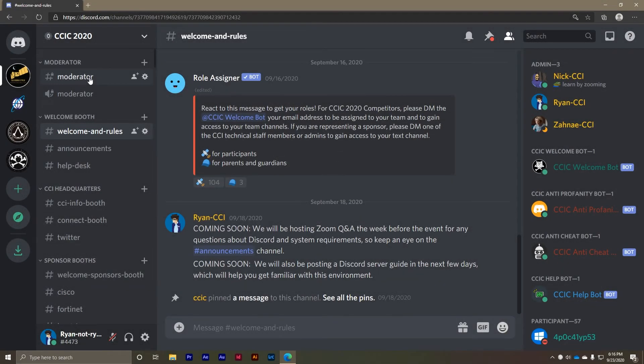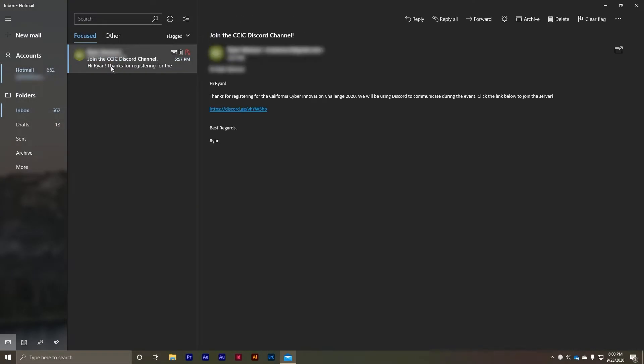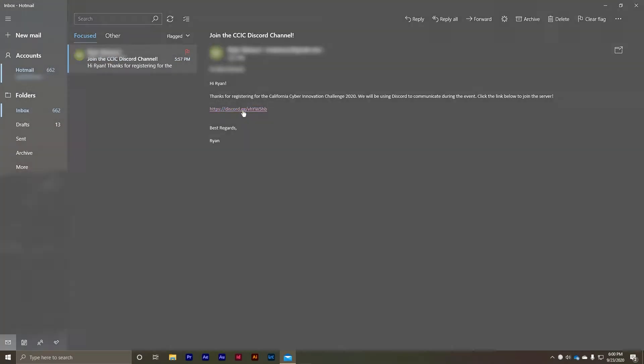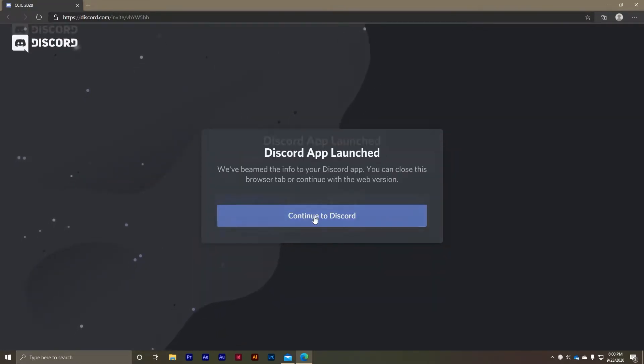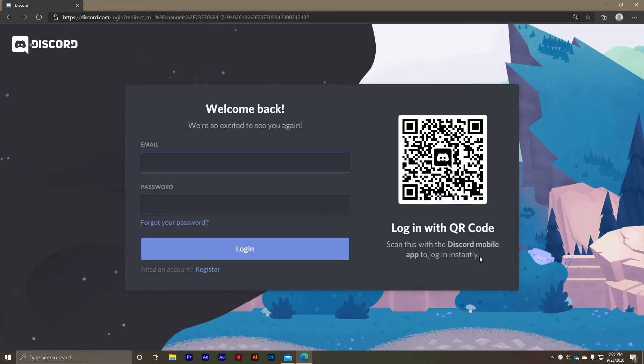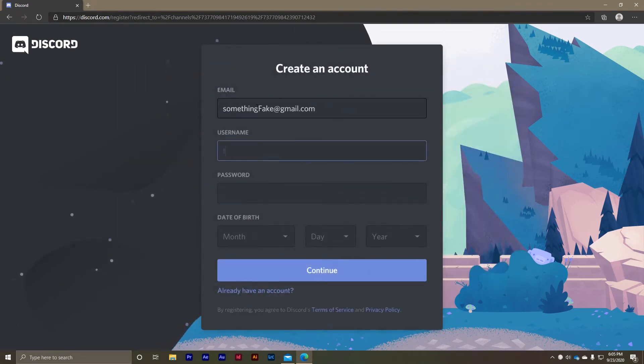But first things first, let's get you logged on to the Discord server. If you've never used Discord before, the steps are fairly simple. Click the invite link that you received in an email. You'll see a browser window launch and display a Discord landing page. From here you'll need to create a Discord account using your preferred email address. If you already have an account you can just log in using your credentials.